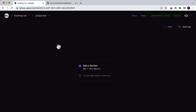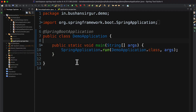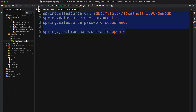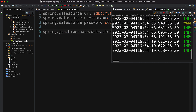Let's go to STS. I have already created a Spring Boot application that connects to the MySQL database. If you open the application.properties file, I have connected to the local database system at demo DB, and our application is running on port 8080.